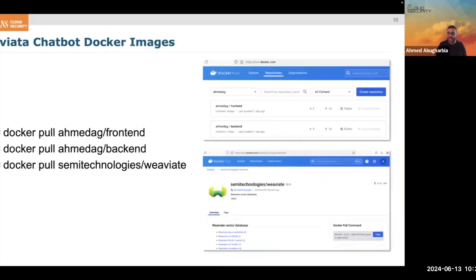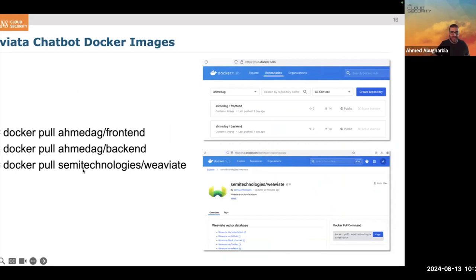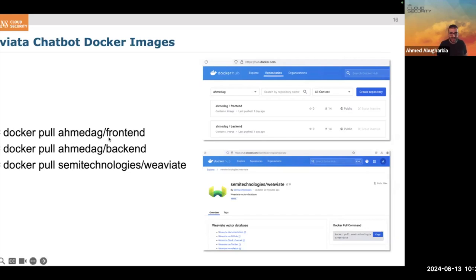These are the images we need — they're all publicly available. The VectorDB image is coming from VectorDB itself. The frontend and backend actually live in my own registry — they're already pre-built for you. You just have to use them.